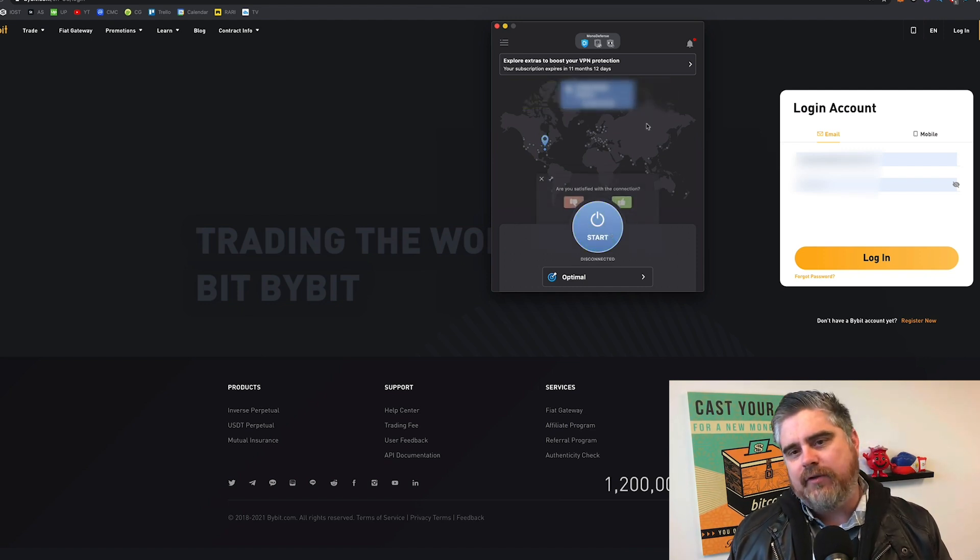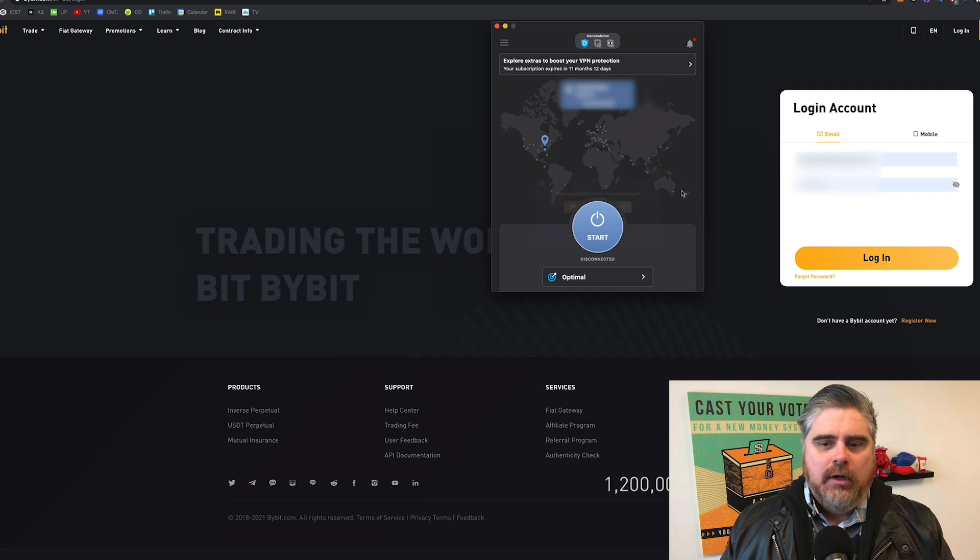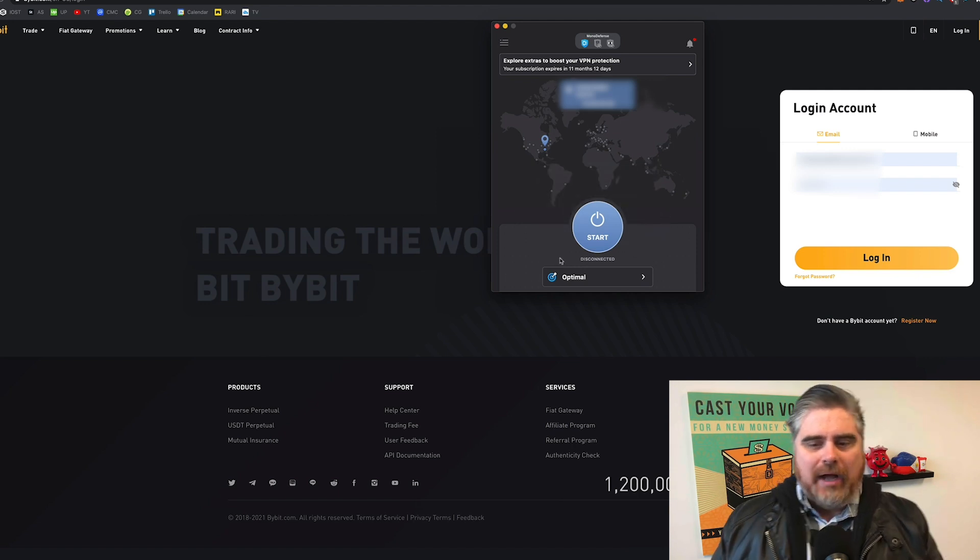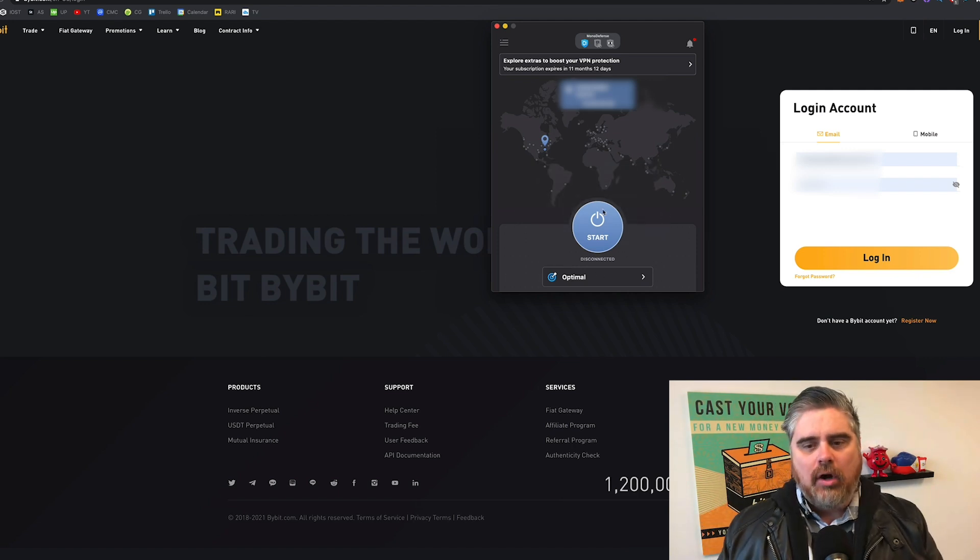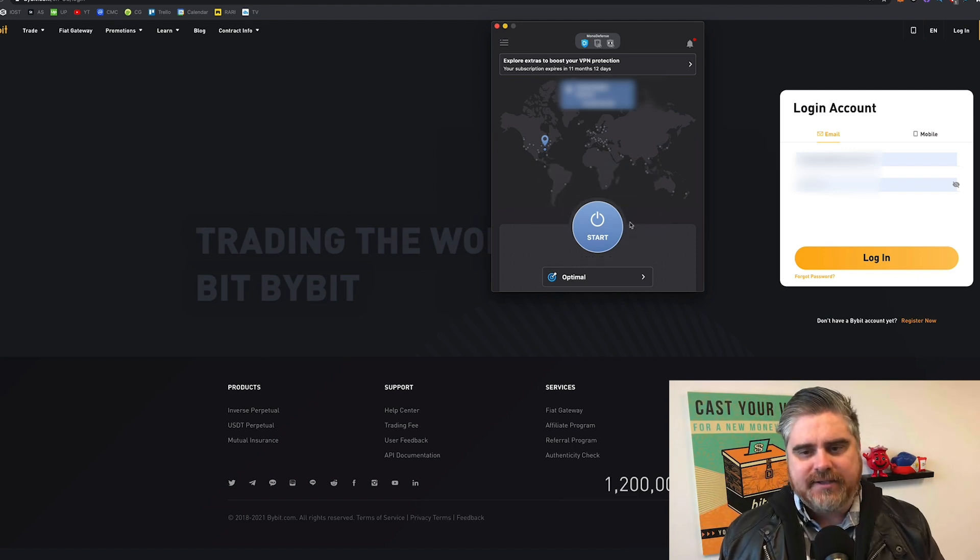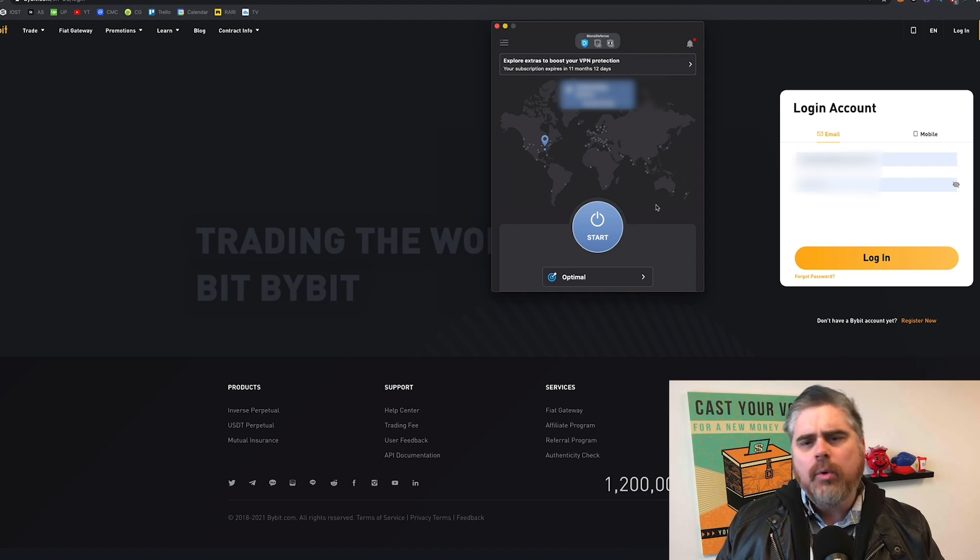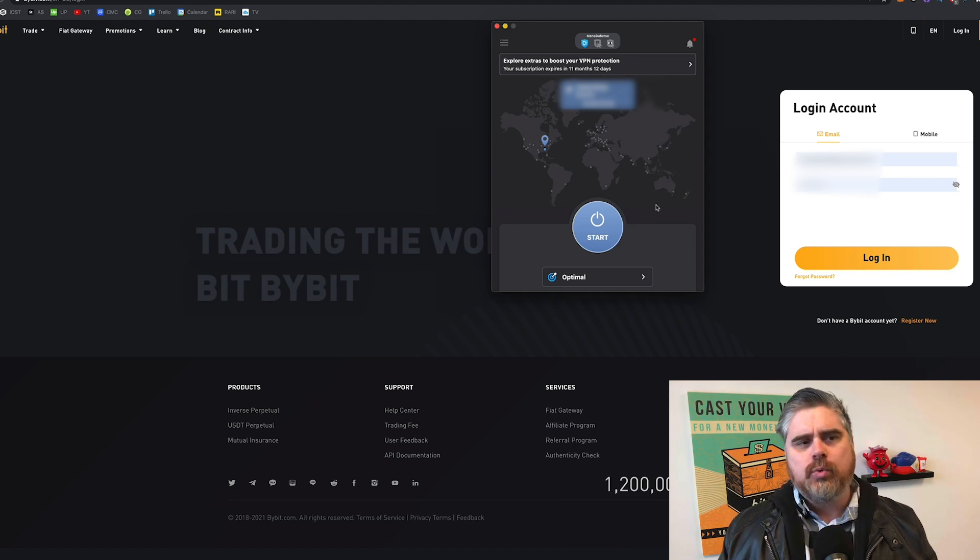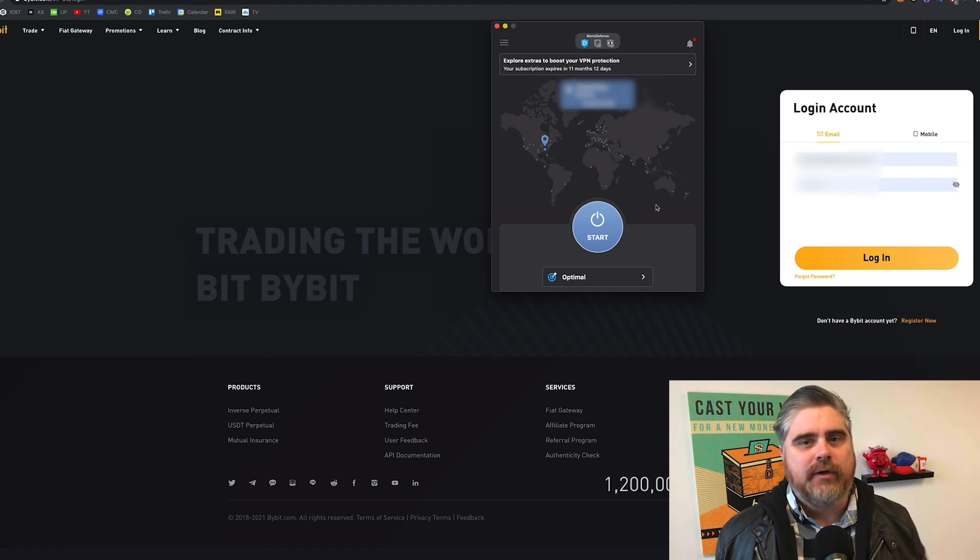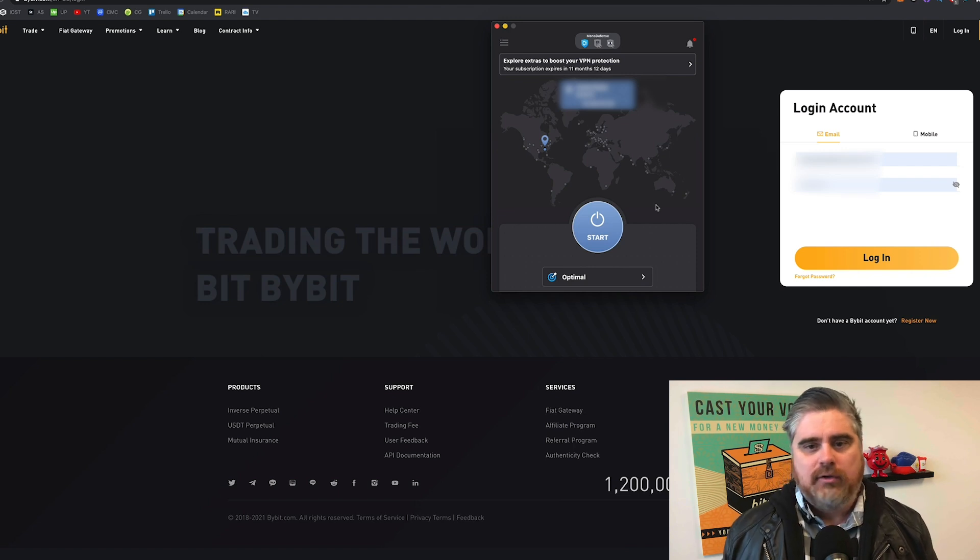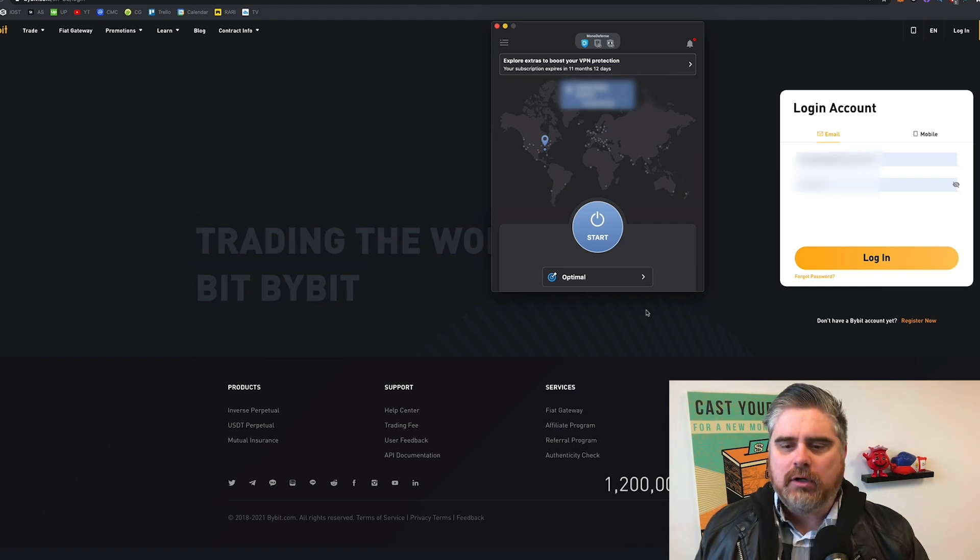So we're going to show you what this looks like when you first come to it. I'm disconnected, as you guys can see here, on this screen. So what we're going to want to do is choose where we want to go. Well, for Bybit, for instance, United States address isn't going to work. A UK address isn't going to work.